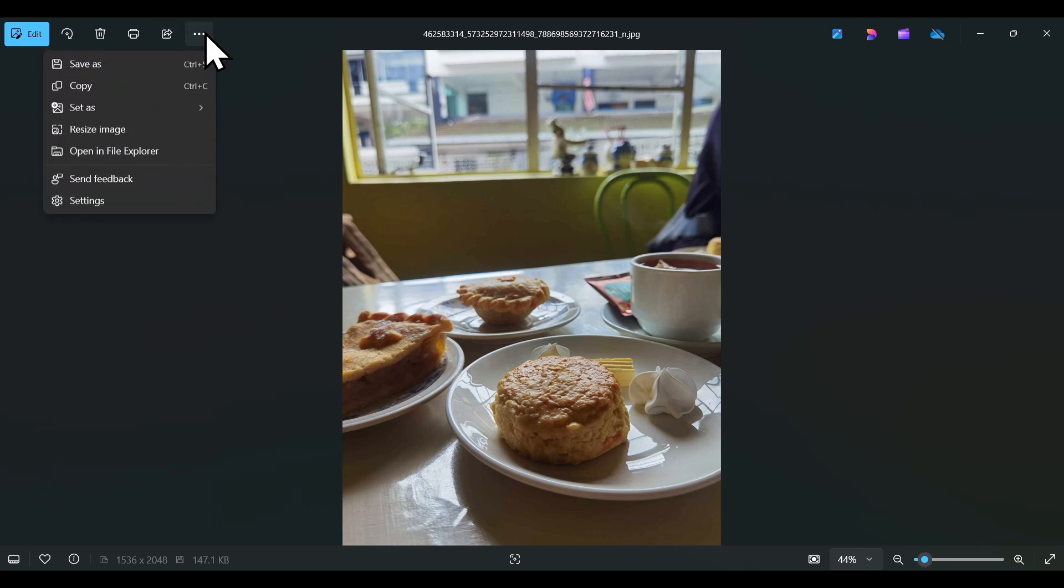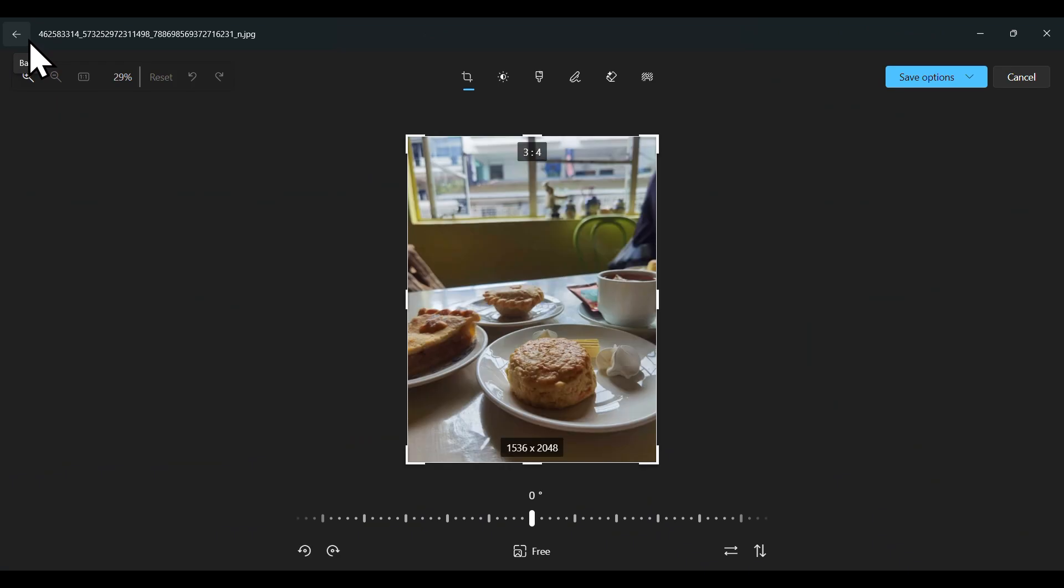There's a few more features here, but let's click edit. With edit, you can crop your photo and adjust the brightness.